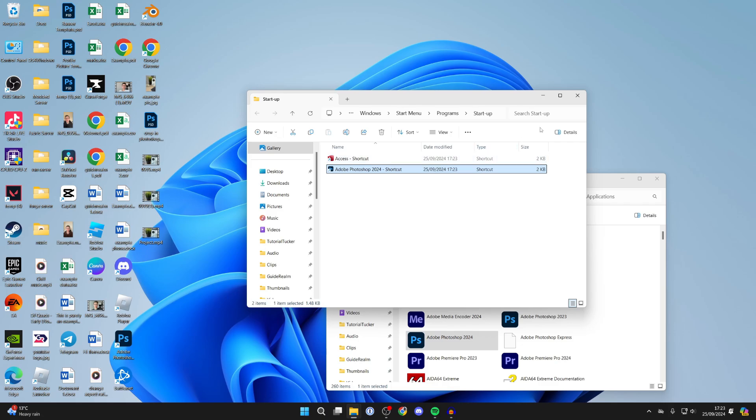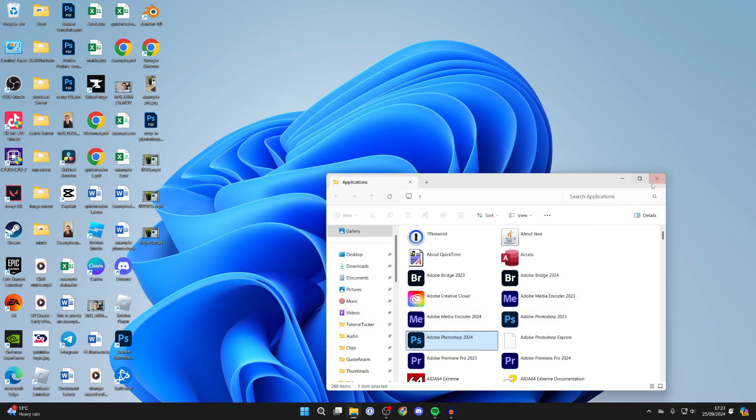Of course, I could add more apps as well. So now the next time I start up my computer, those apps are going to launch.